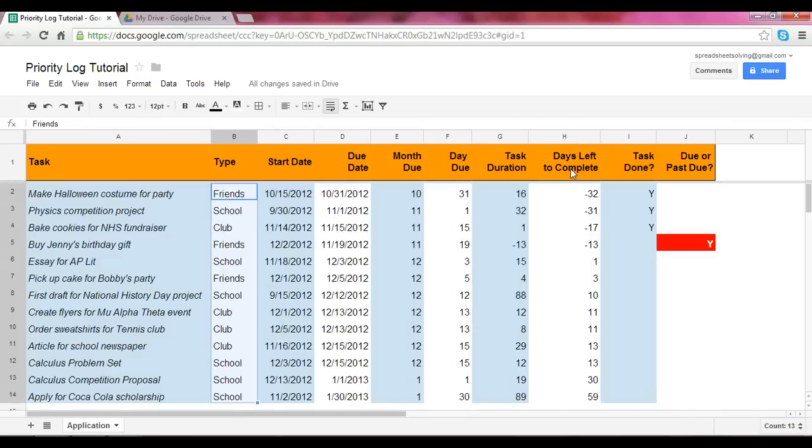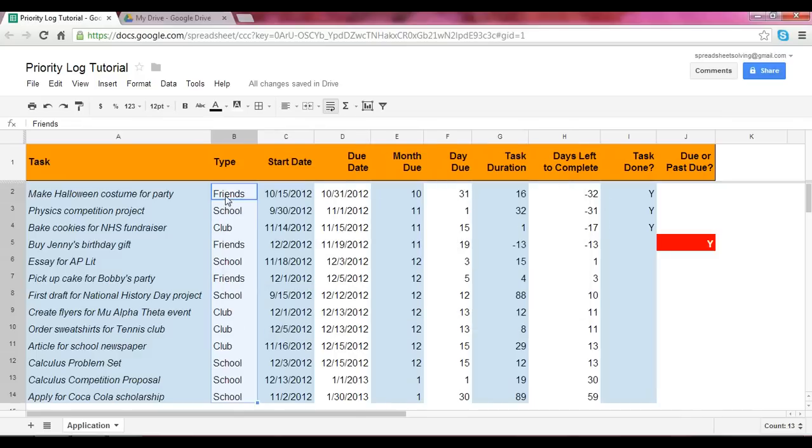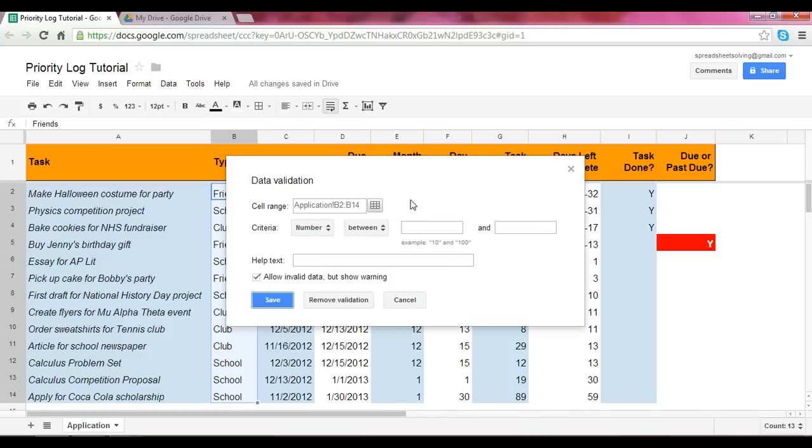Now the second way to access it is to right click your mouse and click then on the bottom most term and that's the data validation. So if you click on that, the same exact data validation box appears. So two ways to access it.